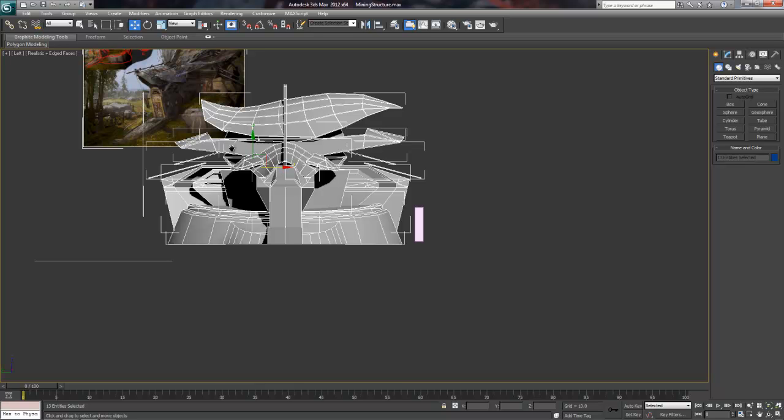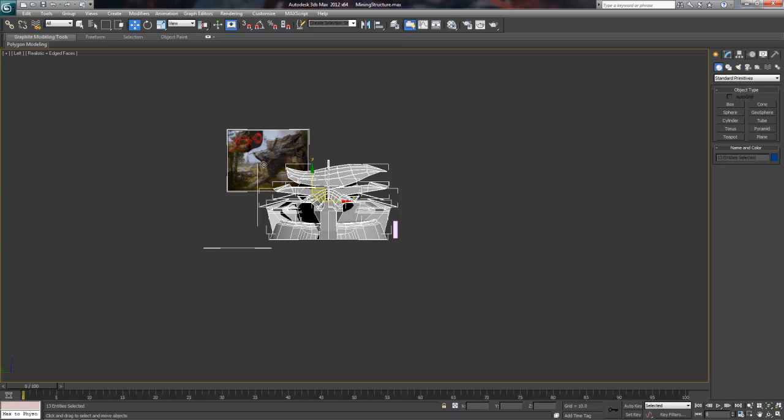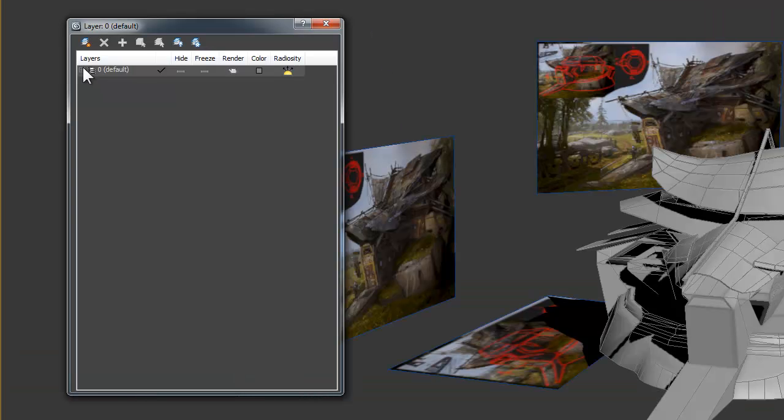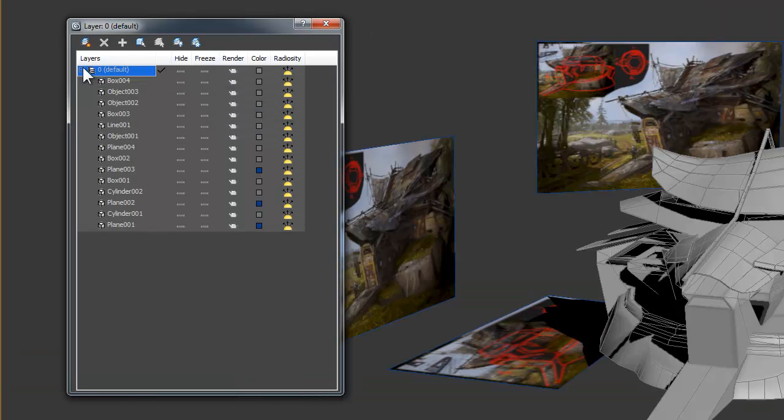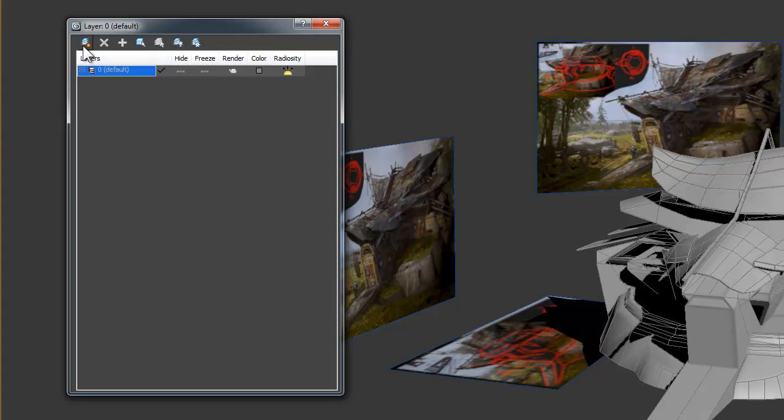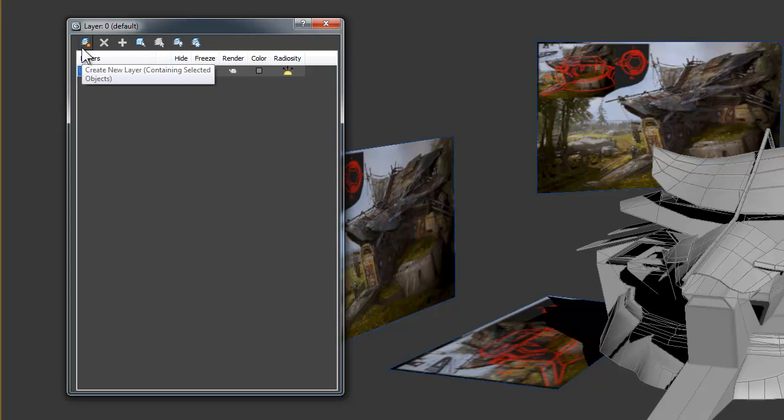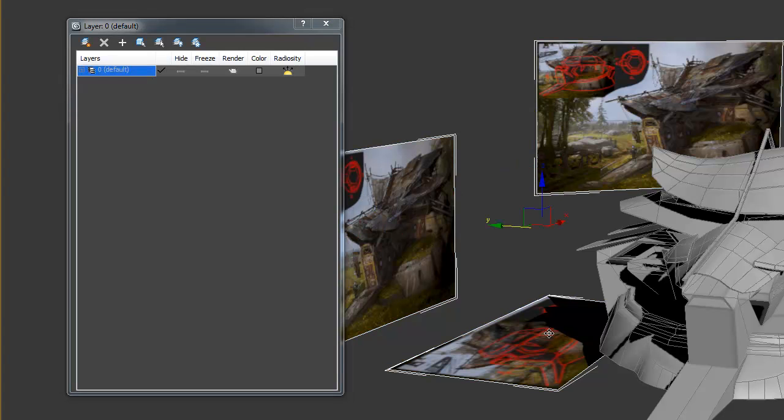Before we go further, let's organize our scene a bit better using layers. First, click on the Manage Layers button here. As you can see, all the scenes in our object are already in the default layer, but I want to separate things like the reference images and the scale guide into their own layer.